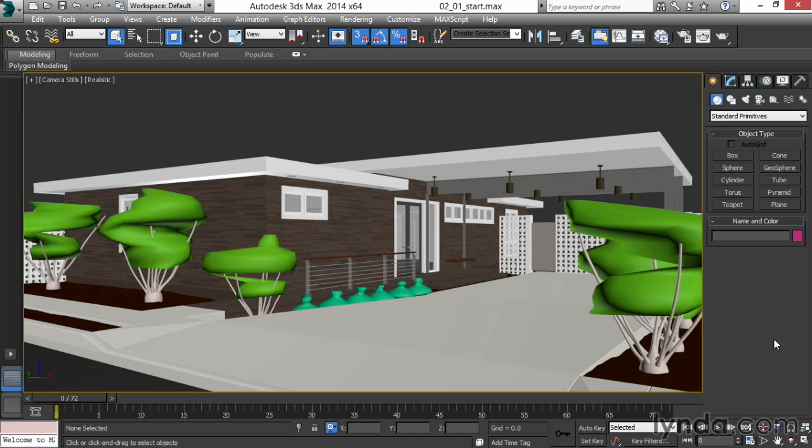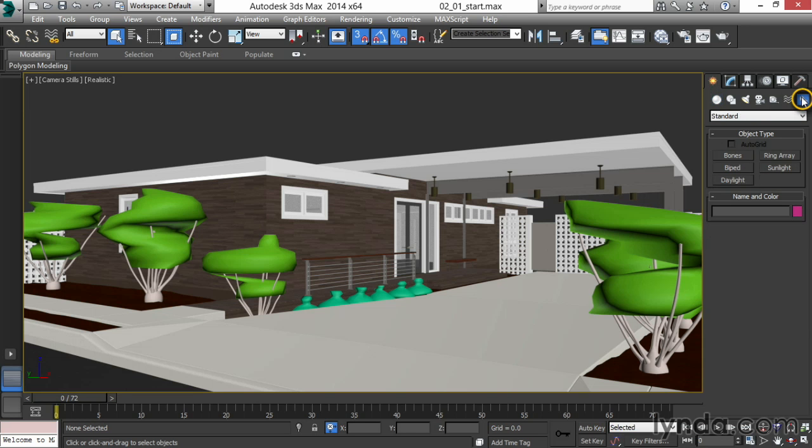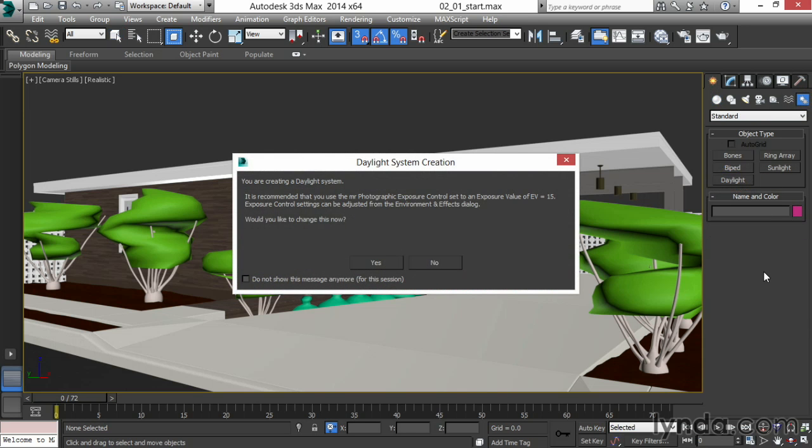Now I'm ready to get some daylight in and I'll do this by choosing on the create menu systems and under systems picking daylight. When you choose daylight for the first time, 3ds Max will say you're about to create daylight. I'd recommend you use the photographic exposure control. Would you like to change this?